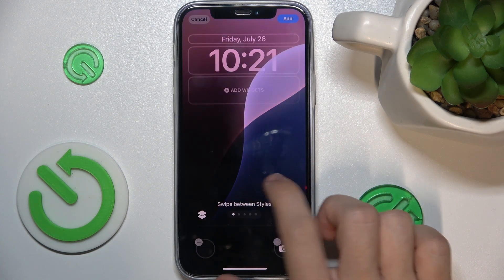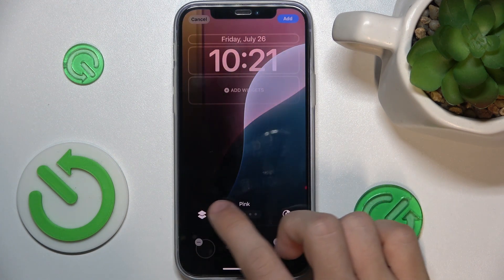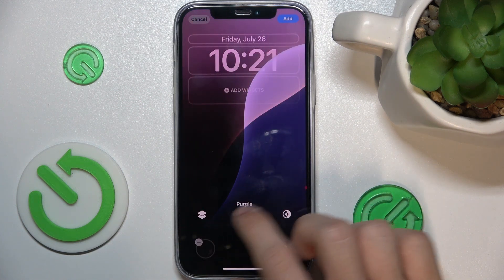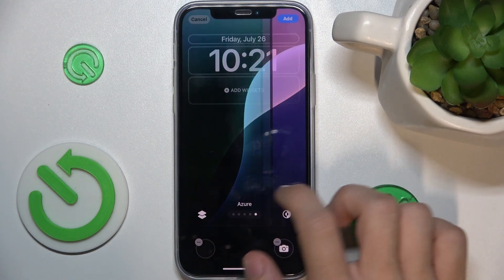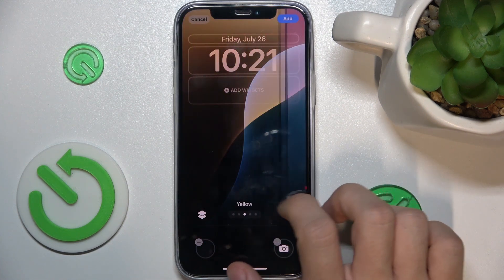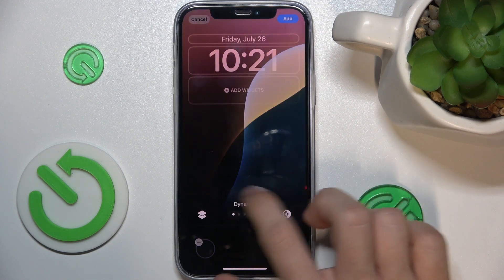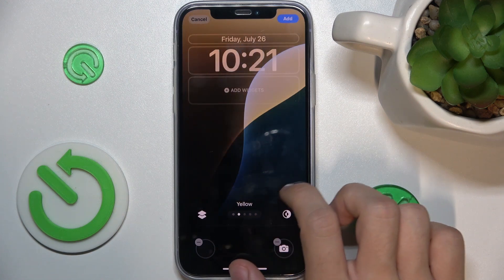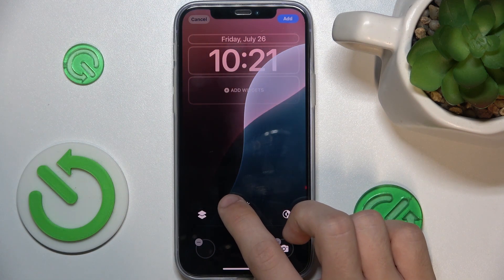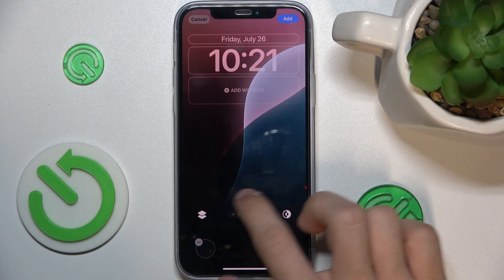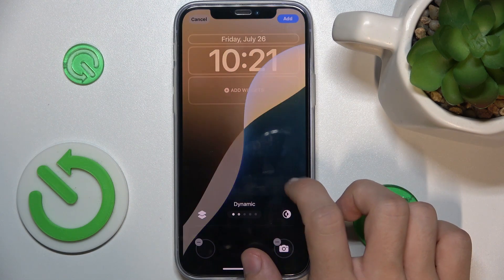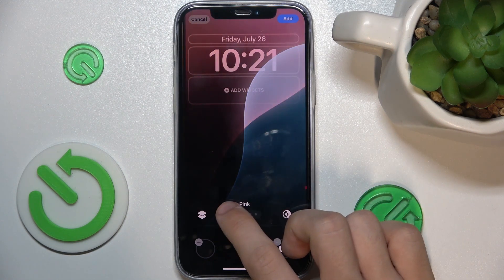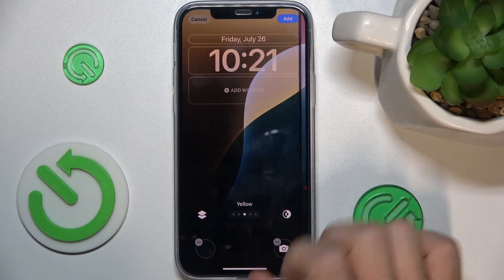You can swipe between styles if this wallpaper supports different styles, and if it's a photo you can swipe between filters. I like this one.